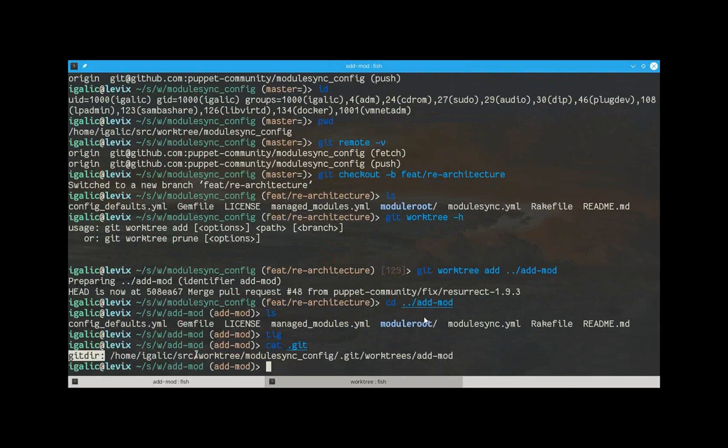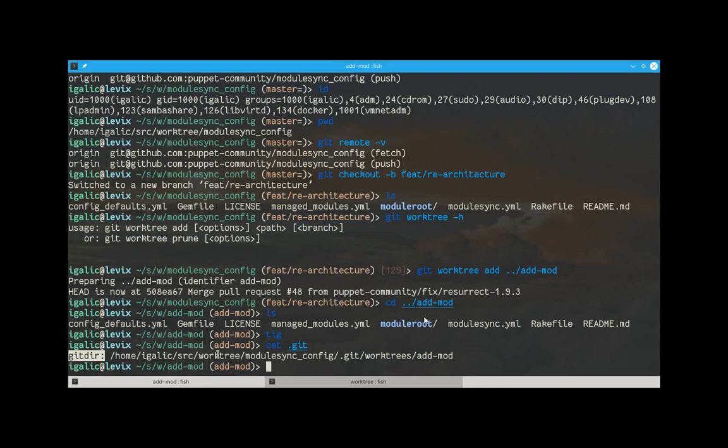So, worktree creates a complete orthogonal view of your git directory. And it lets you use that git directory, essentially, like a clone.